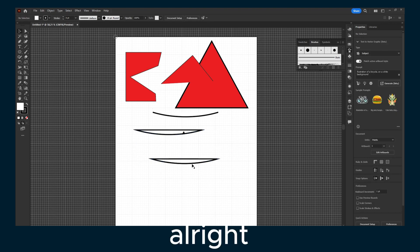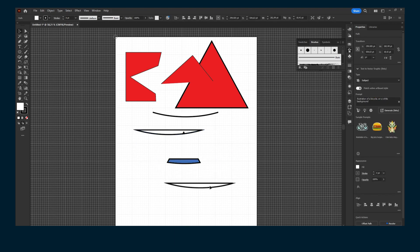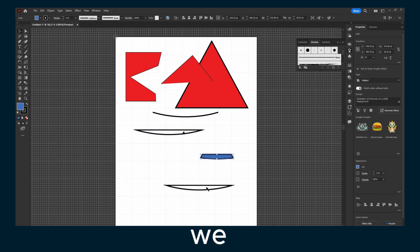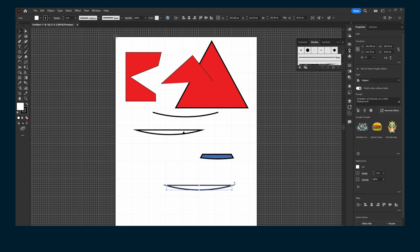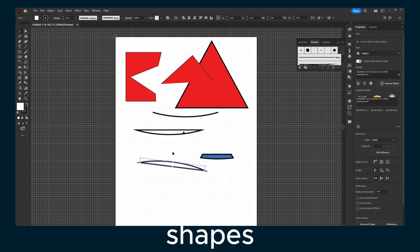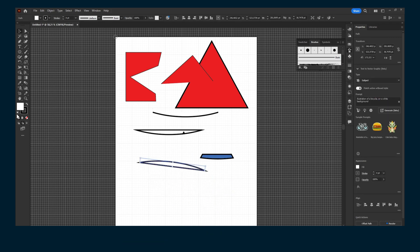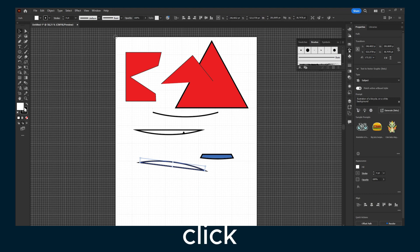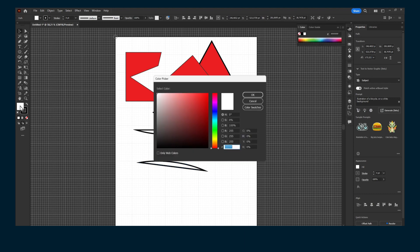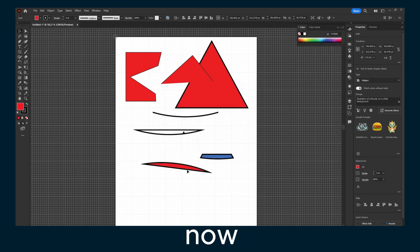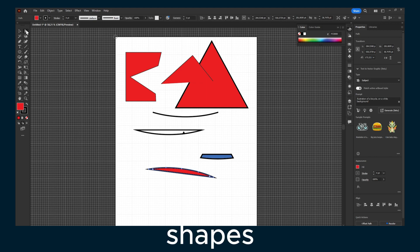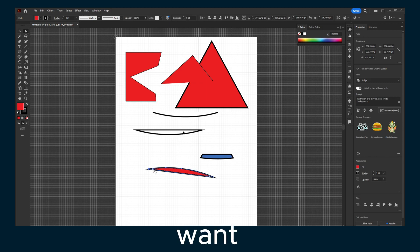Now we have these shapes. You can rotate these shapes by double clicking. Click here when you want to add a rounded shape.